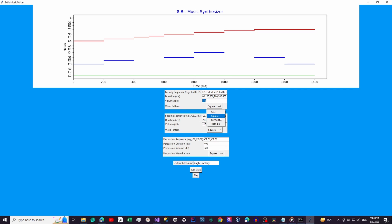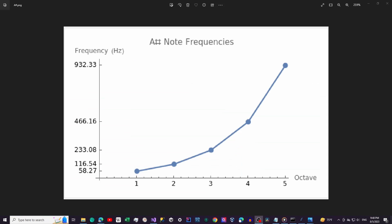Next we have the bassline and percussion sections. These work similarly to the melody section, but allow you to add depth and rhythm to your track. You can create a bassline and add percussion elements to give your music a beat — and since my percussive skills are lacking, I think I'll leave that up to you to amaze me with the possibilities there.